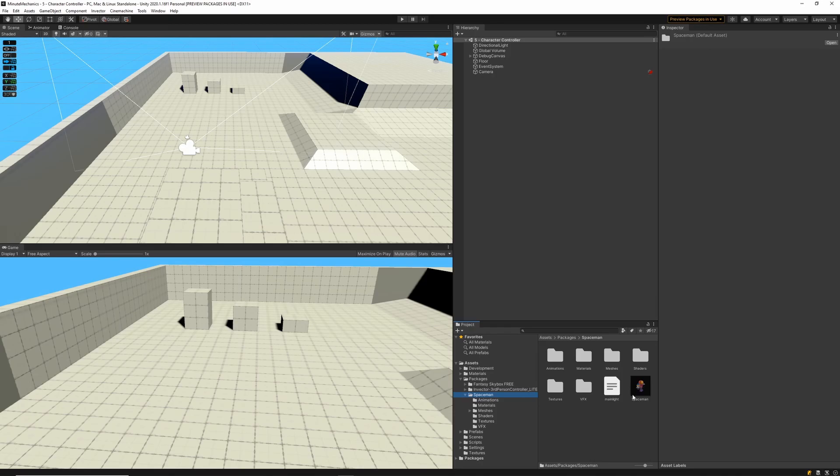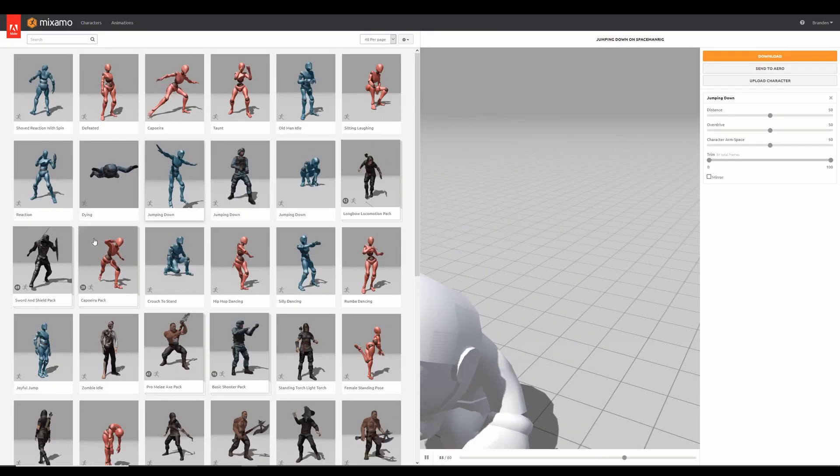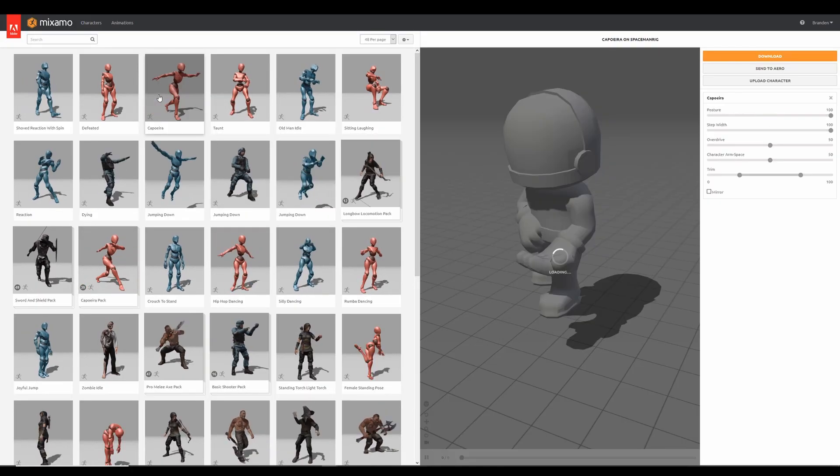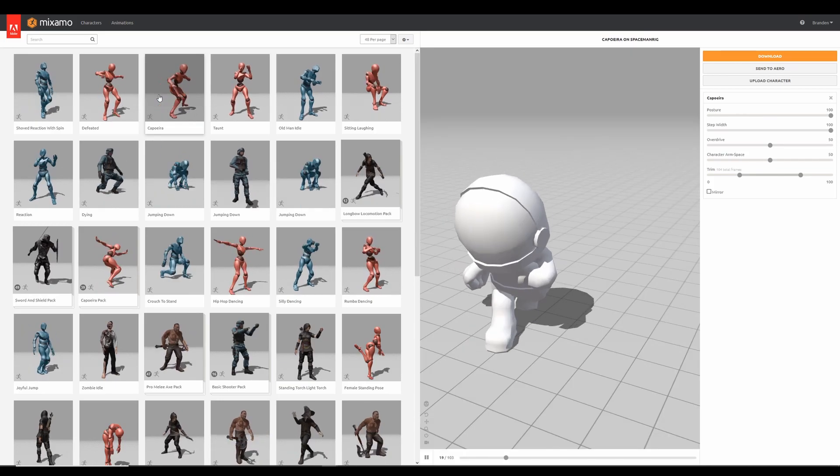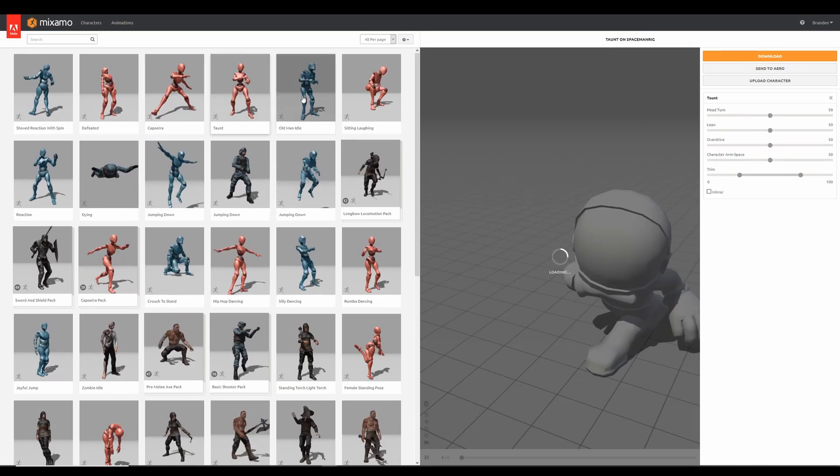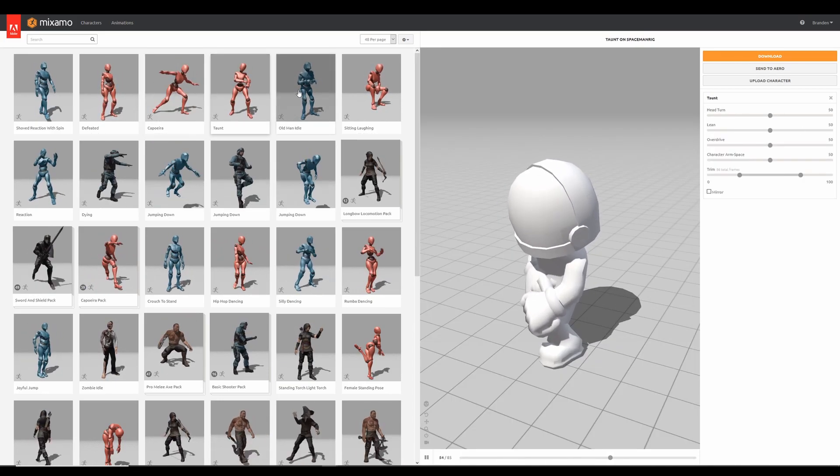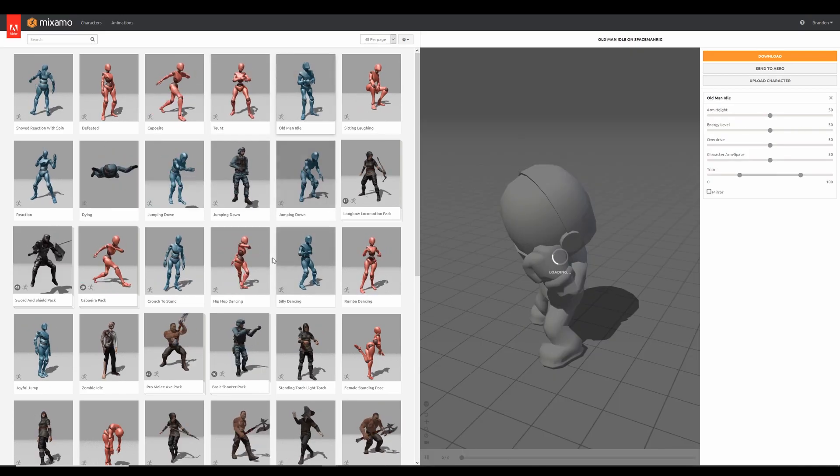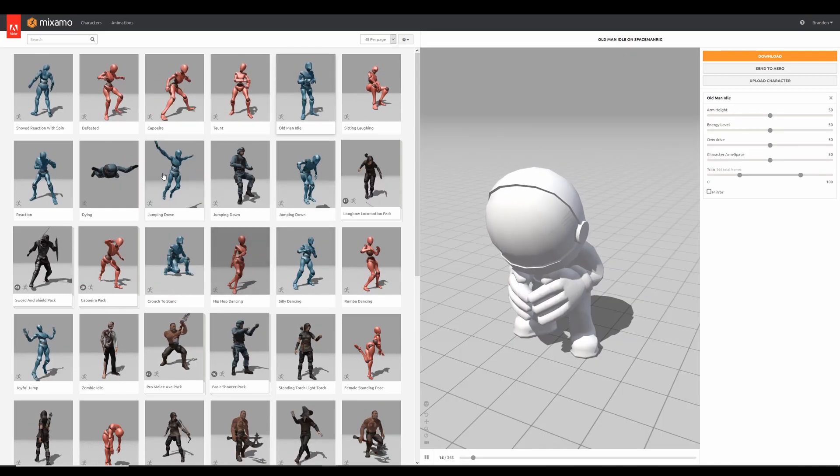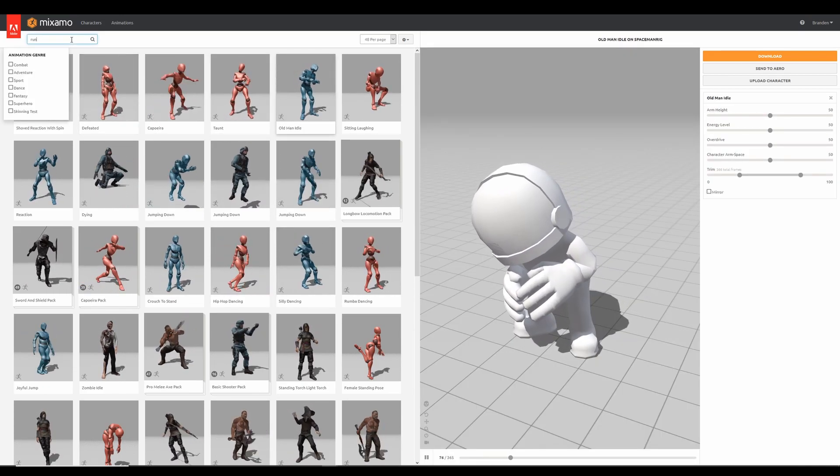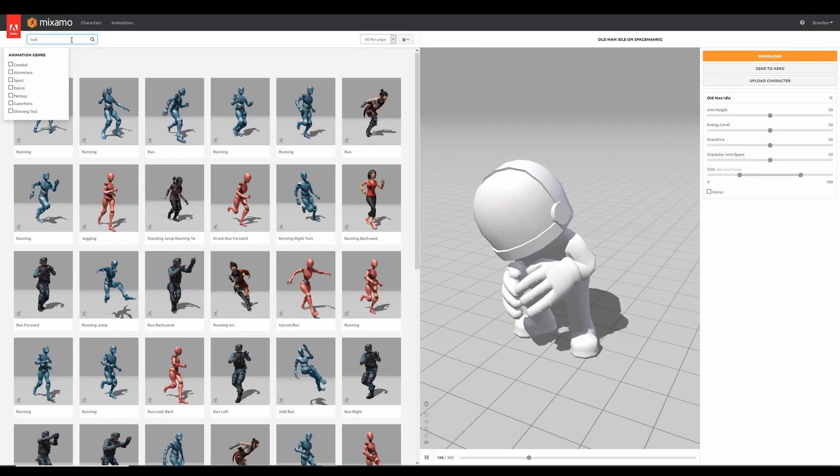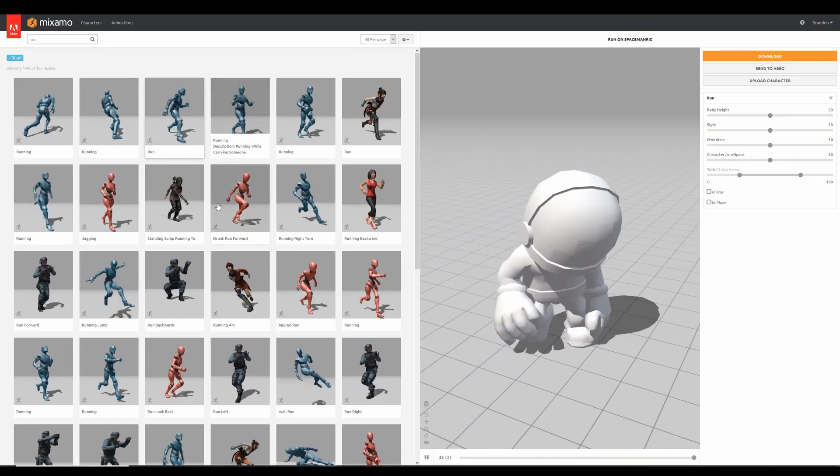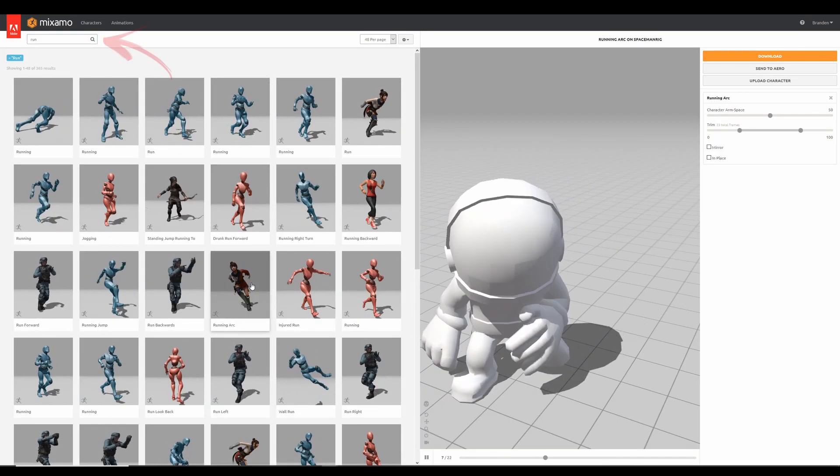I'm going to show you exactly where you can find new animations in Mixamo. If you head over to the website Mixamo and log in, you'll be able to add your own character, in my case the spaceman, to your Mixamo profile. There'll be an option to let Mixamo rig your character and then afterwards you'll be able to use all of the animations Mixamo has on offer.